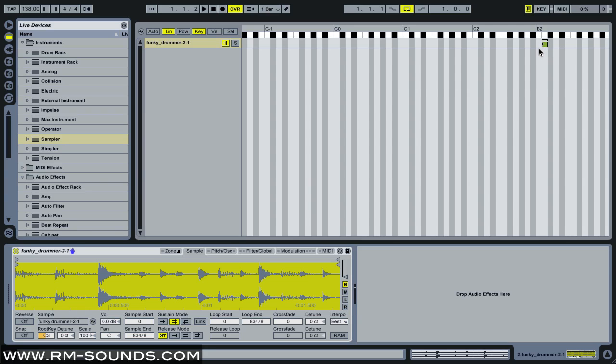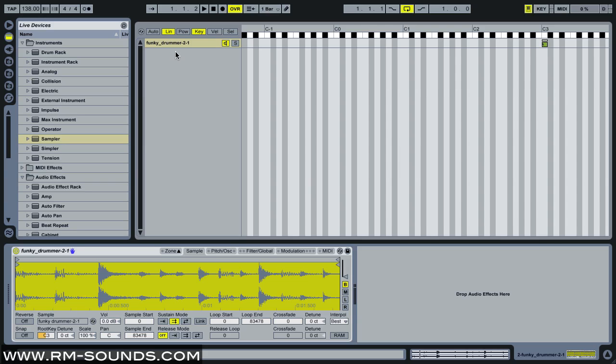Now, in this technique, you always want to have the root on the same note that your key zone is assigned to. That is for transposition purposes. You want your loop on every key to play at the same pitch because we want to keep it all the same other than our start points.